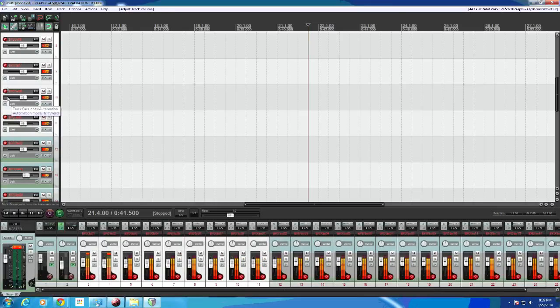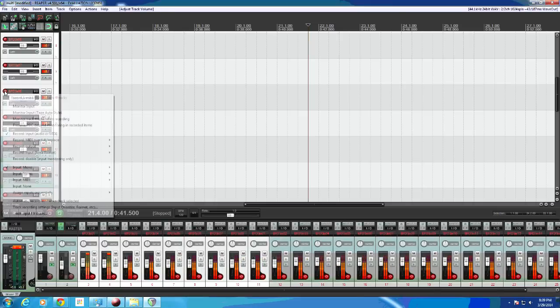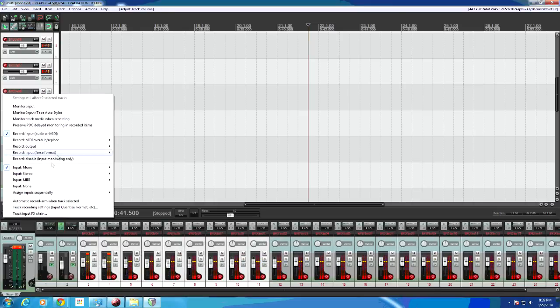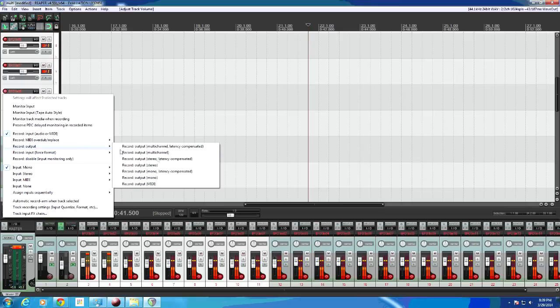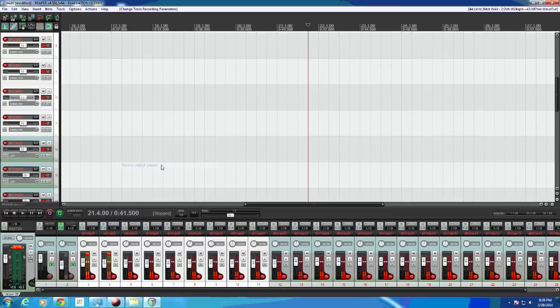And now the next step, right click, you want to record the output of those tracks. We'll do it in stereo now, you can do mono or stereo depending if you split them into mono tracks. There we go.